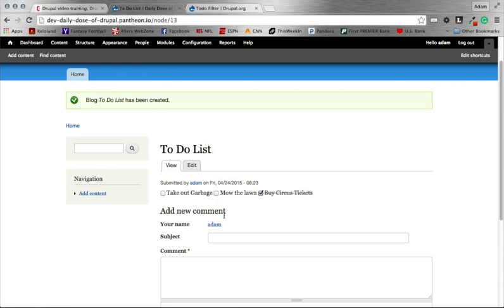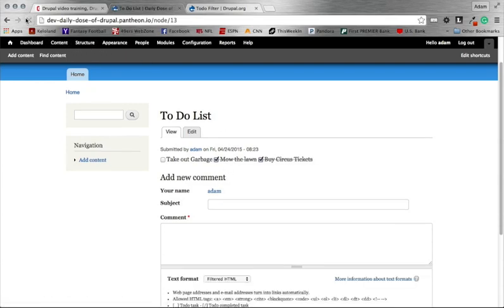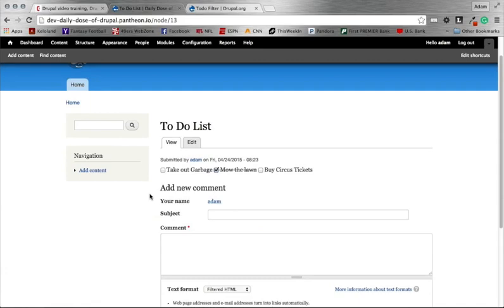And the cool thing is this uses the node save function. So basically, when you select this, it automatically overwrites and saves that node. So now if I checked mow the lawn, if I were to refresh this page, it's still going to remain checked. So if I unchecked buy circus tickets, refresh, or I went to a new page, or whatever, it automatically saves it without having to save the node underneath the edit screen. So that's kind of handy.